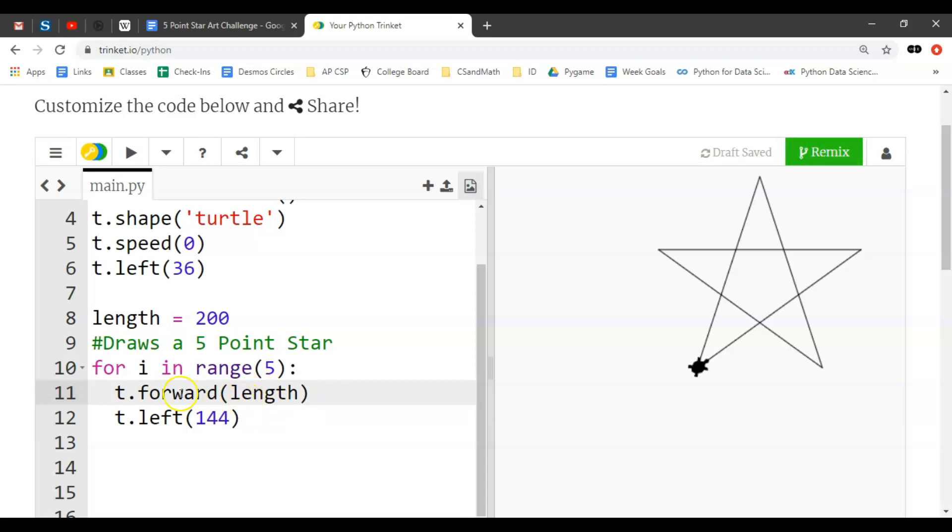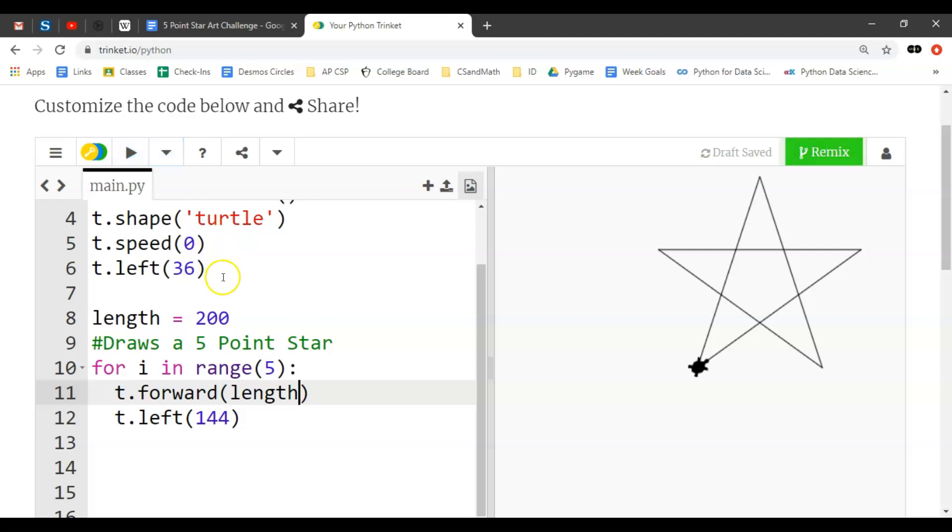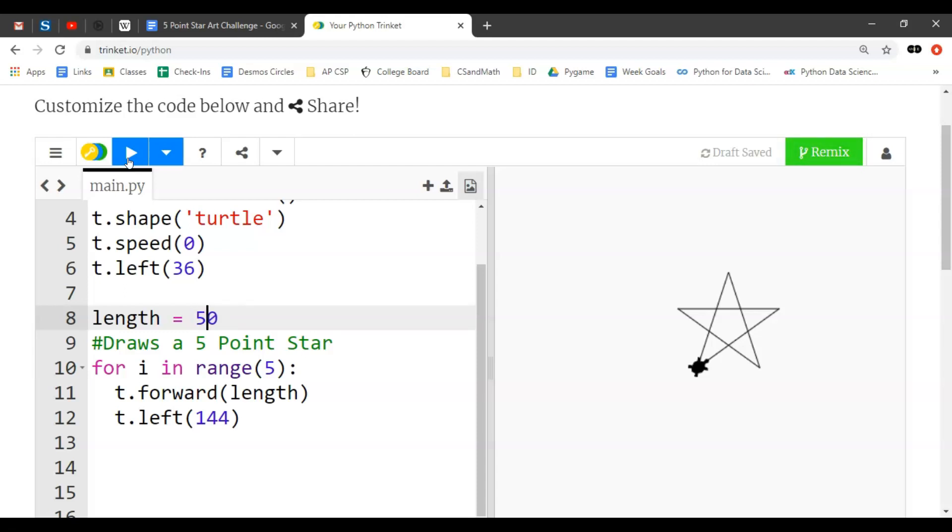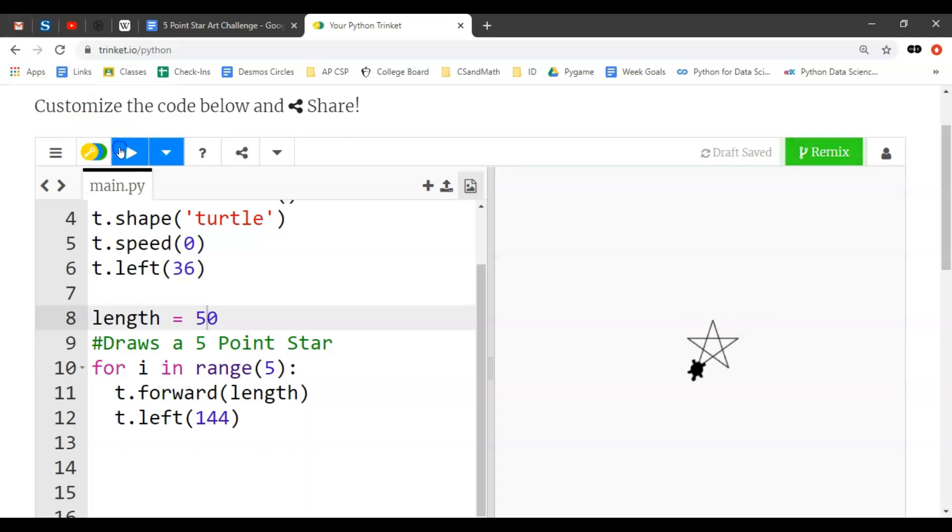But now since we've defined that or declared that variable, we could say okay we're not going forward 200 anymore, we're going forward length. So if I run this, it makes the same exact shape. Go ahead and do that. Now we can start playing around with changing it. So we could be like, oh well what if we make it 100? There we go, we've got a star that's half as big. What if we make it 50? Got a much smaller star.